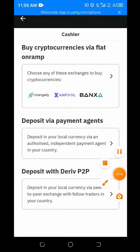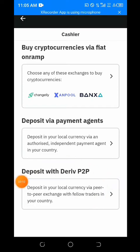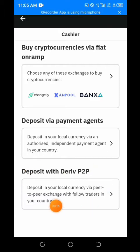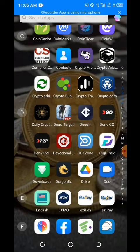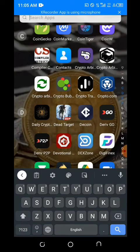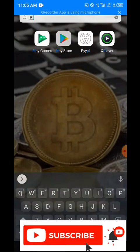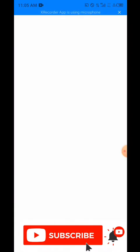Deposit via Deriv P2P — it's just the normal P2P which we all know. This is the method I'm going to use. First, what you need to do is go to your Play Store, then install the Deriv P2P app.